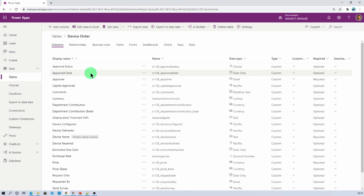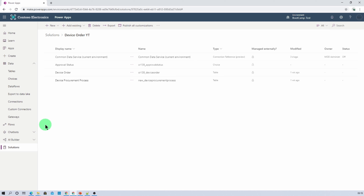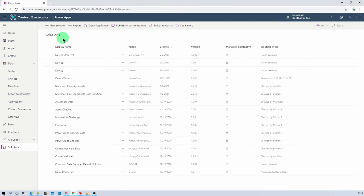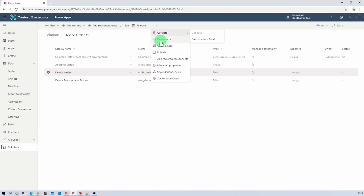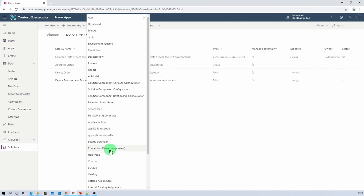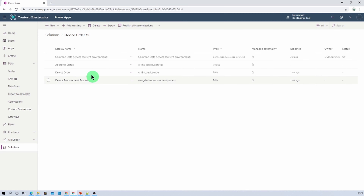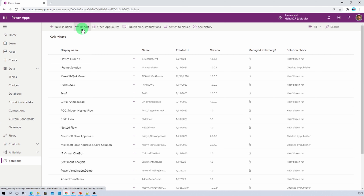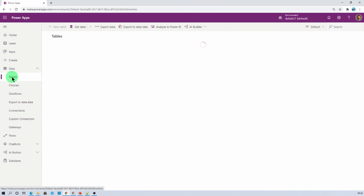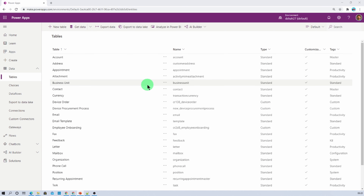Let's recap the entire thing we have performed throughout this session. First, we opened our source environment where we created one solution and added our Dataverse table inside it. Then we selected the table, clicked on the ellipsis, and added all the required components. At last, we clicked on add existing and selected connection references, choosing the CDS environment. Once done, we published all customizations and exported our package. Then we opened our destination environment, went to the solution section, and imported our solution. Once imported successfully, we checked our table schema. This was the overall procedure to export and import the Dataverse table schema from one tenant to another tenant.